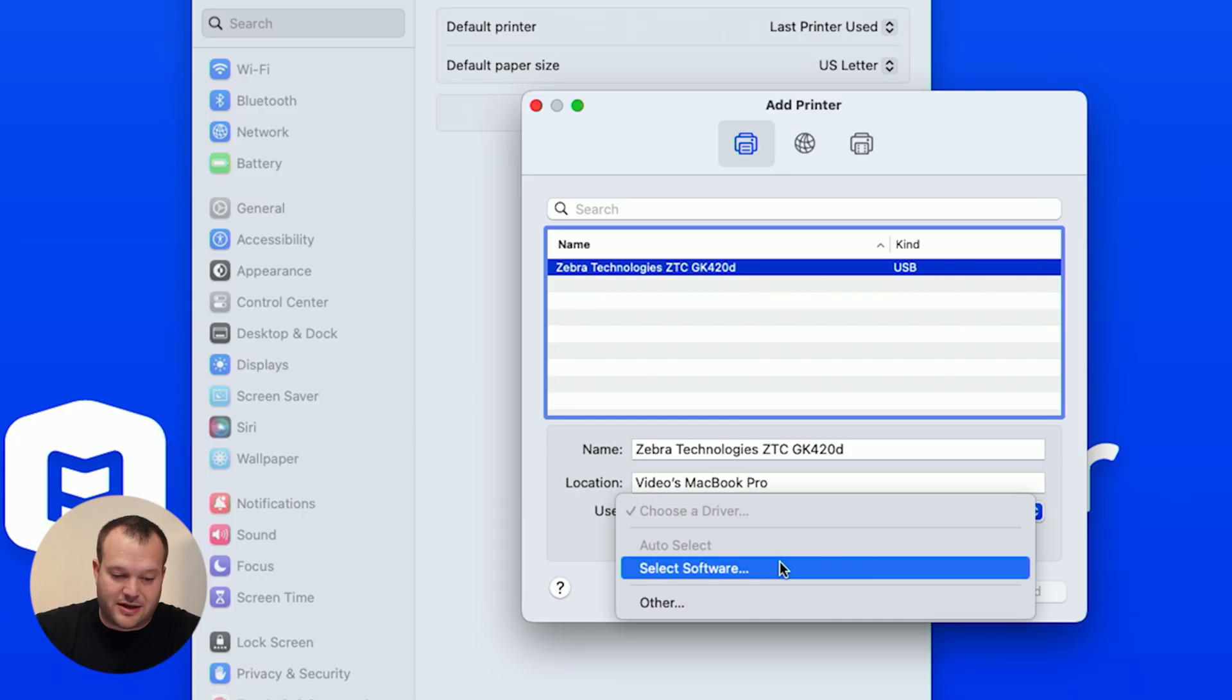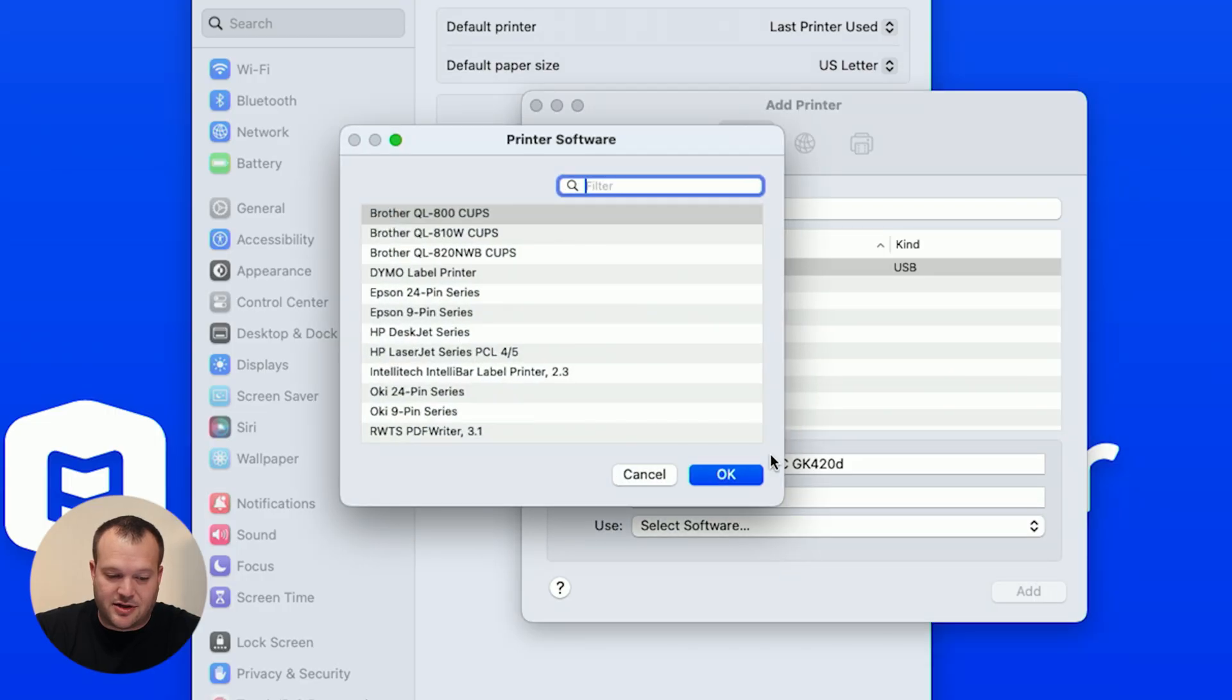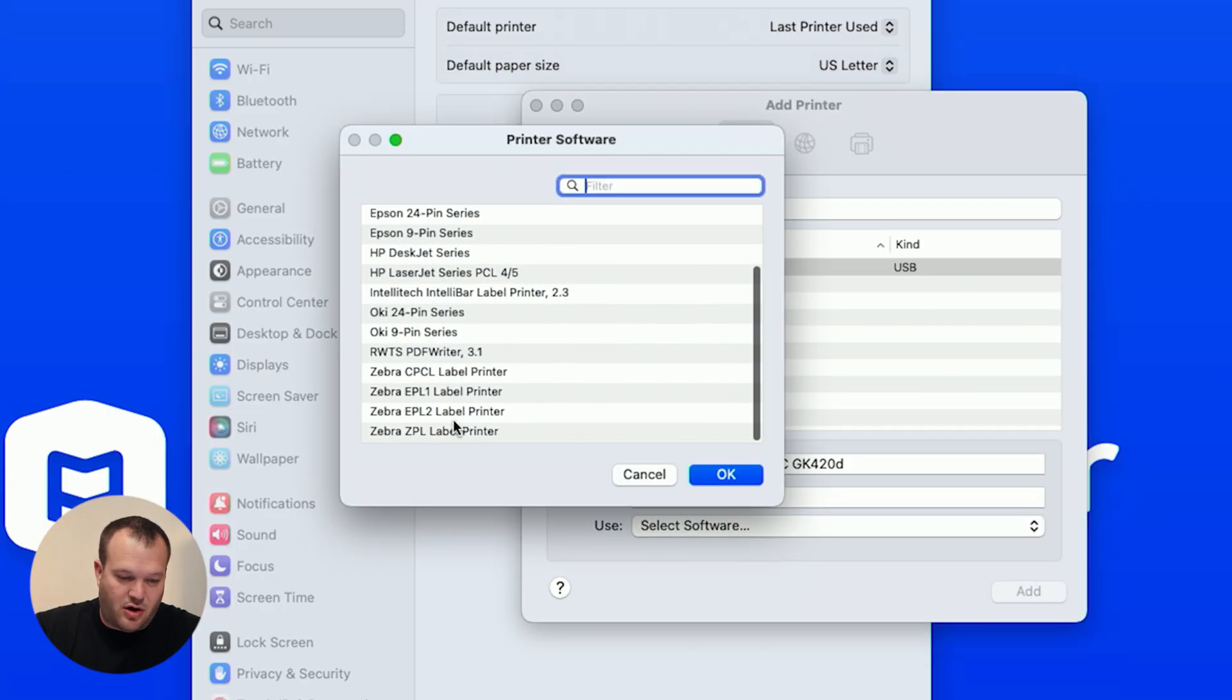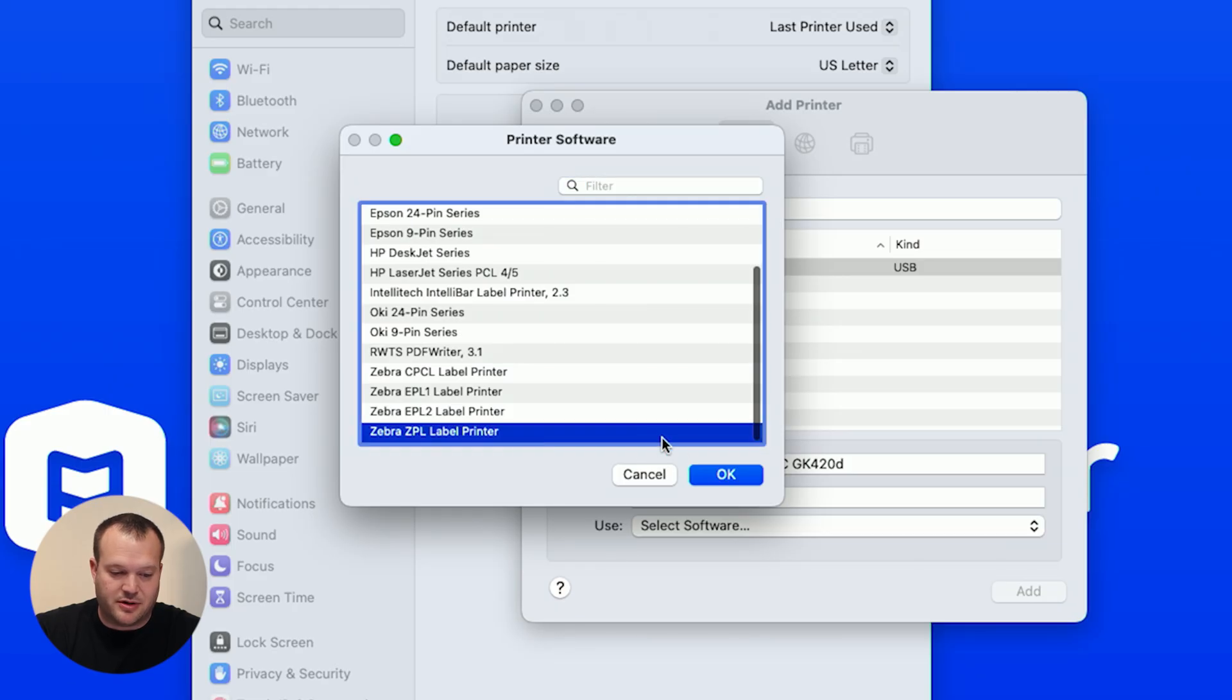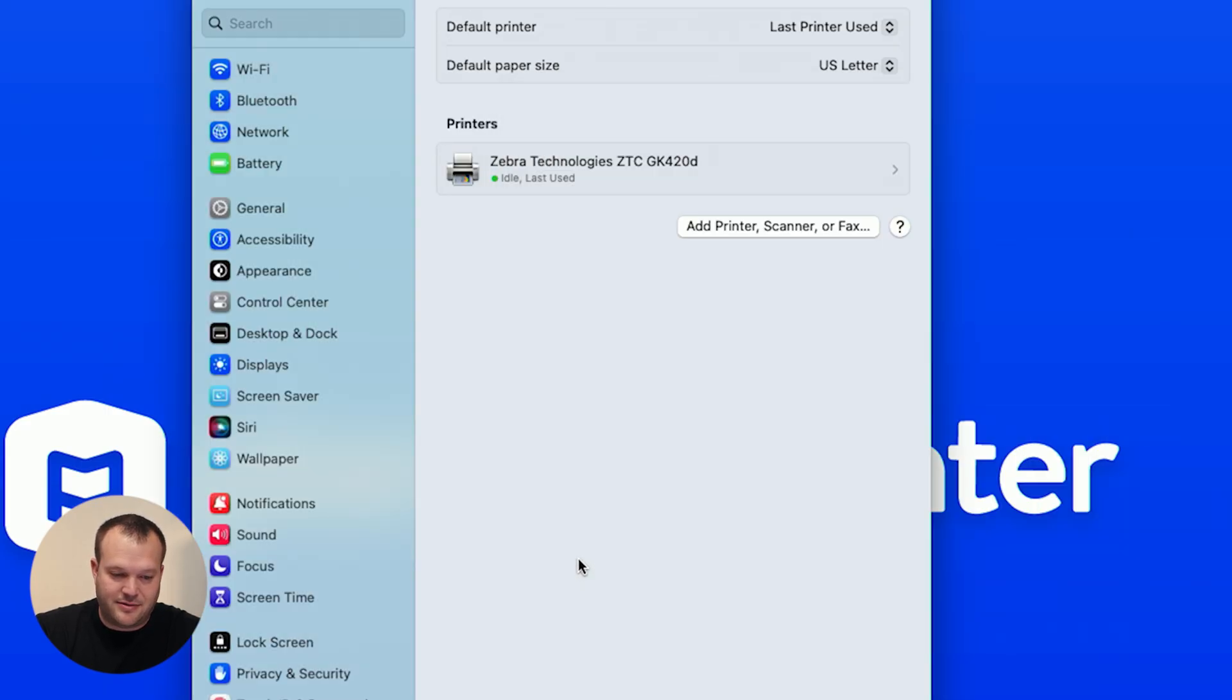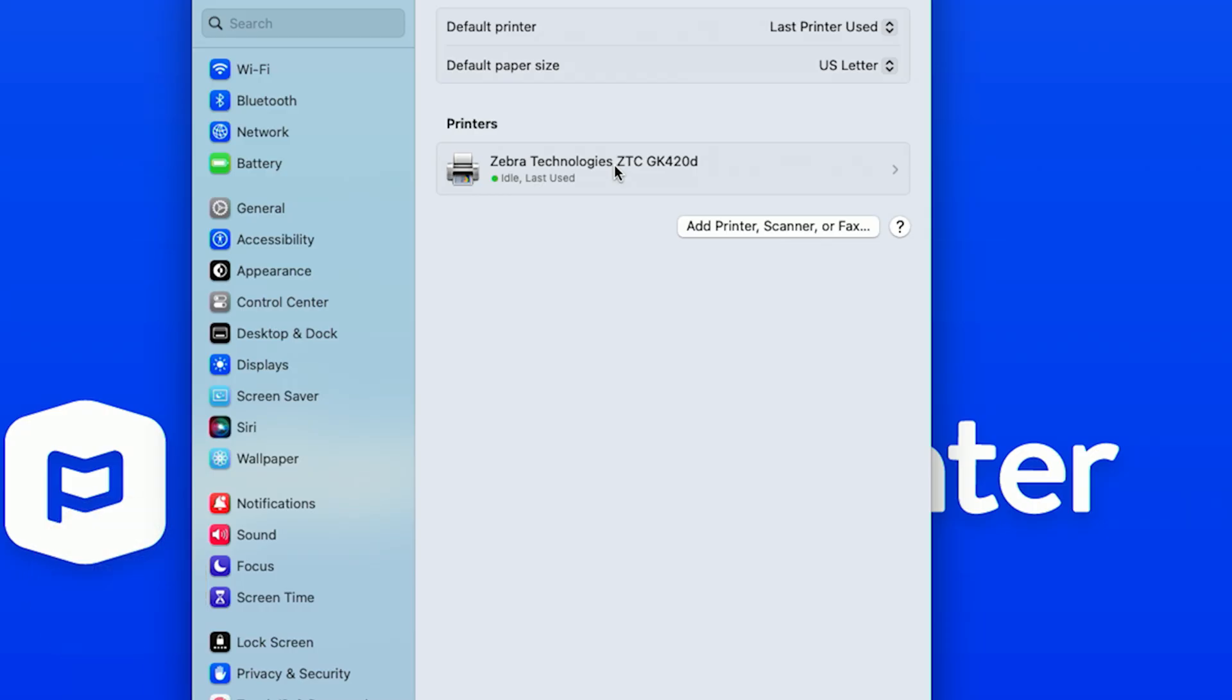So we're going to click this, choose a driver, select the software, and then we're going to scroll all the way to the bottom and select this Zebra ZPL label printer. Hit OK, add, and then we're good to go.